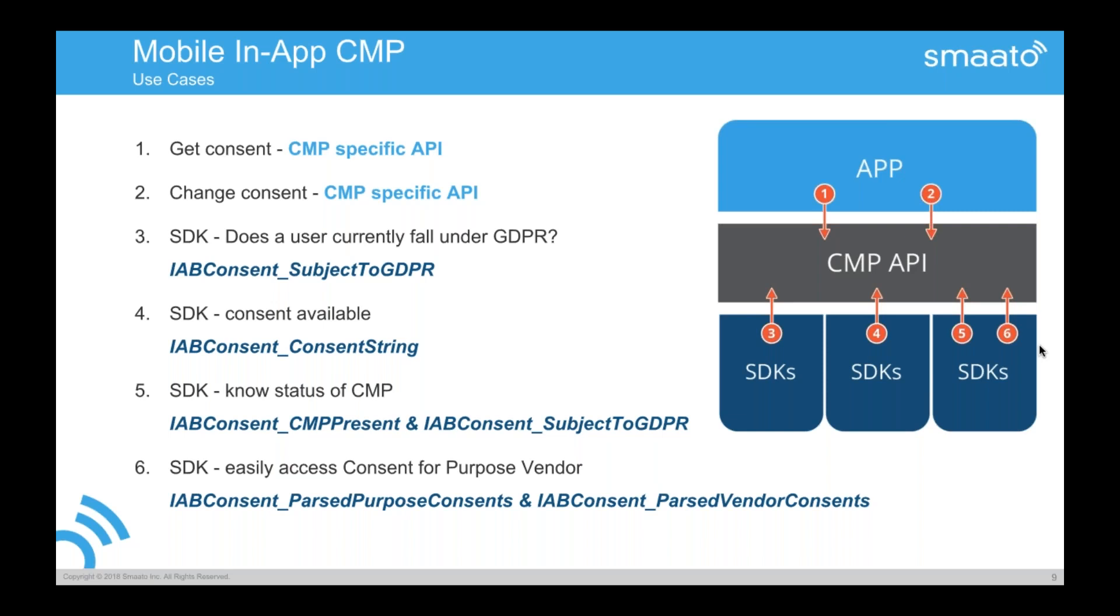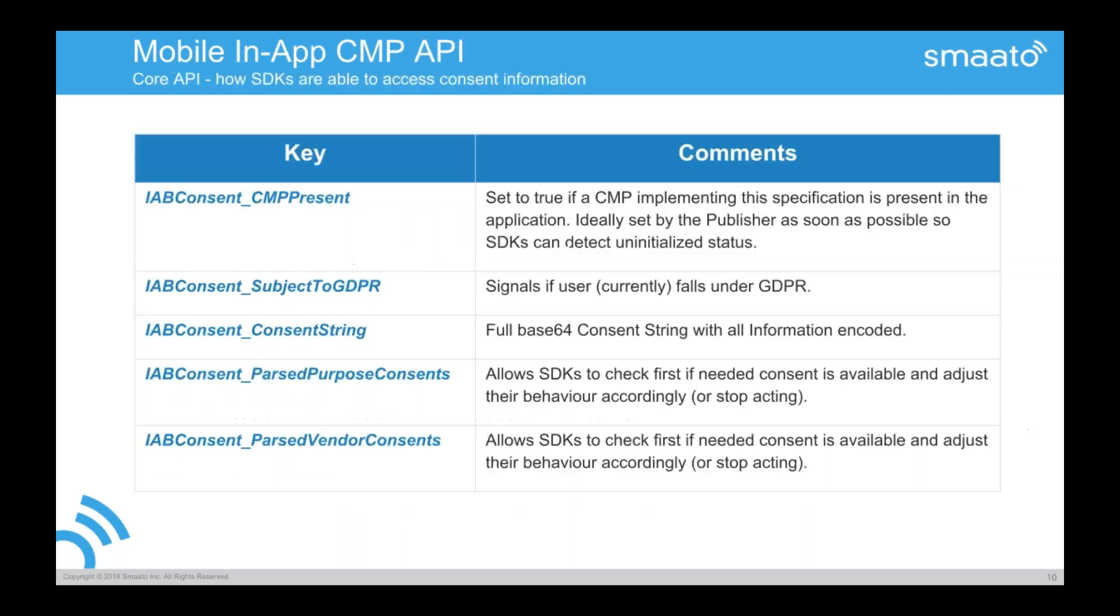So we have actually several options on the table when we were implementing this and thinking about it. We thought about actually having the full code with objects in there. At some point we realized it's very easy to have conflicts in code and libraries. And we need to go an easier route that has less conflict potential. And we went with basically an app storage approach. So the dark bluish names that you see here, IAB content subject to GDPR, IAB content string, IAB past purpose content and vendor content are actually stored keys in either Android shared preferences or iOS and as user default.